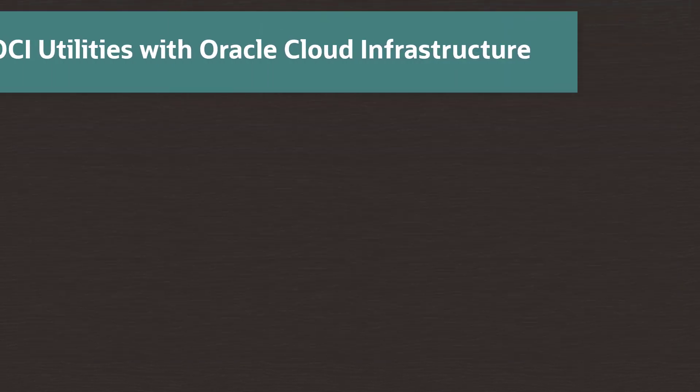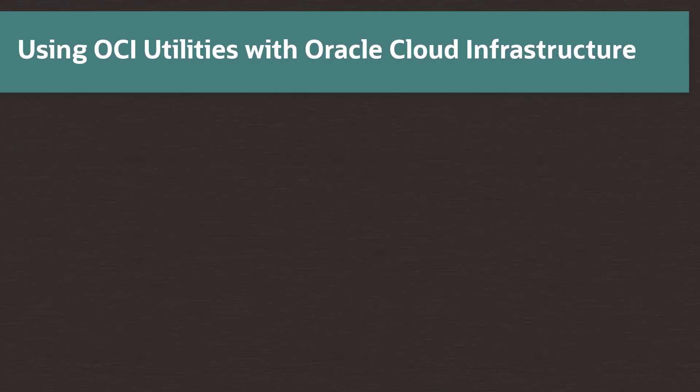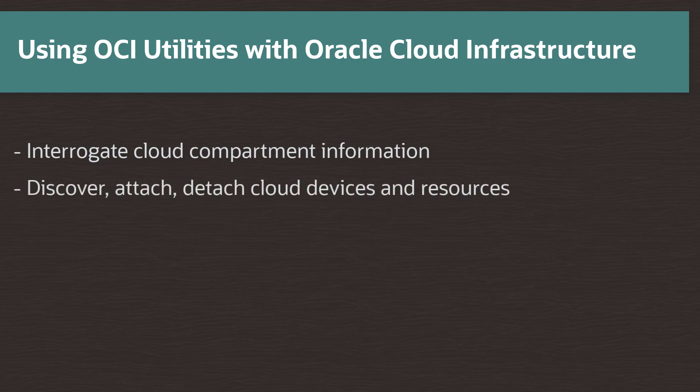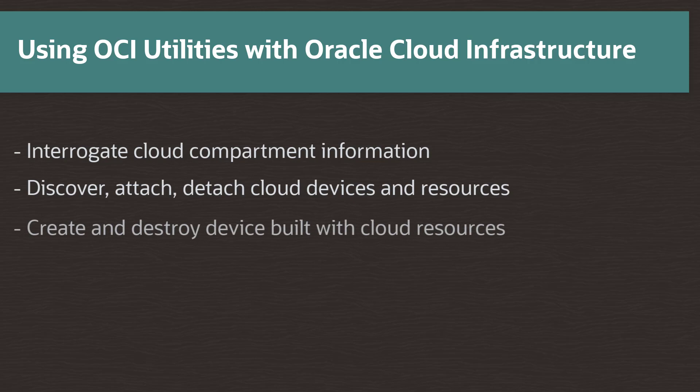With packages installed and the OCID daemon running, we can now interact with our Oracle Cloud Infrastructure from our instance command line. We can interrogate compartment information, discover, attach and detach resources like iSCSI block volume devices, secondary VNICs and their IP addresses, and other provisioned information. From our instance command line, these command line utilities can create and destroy devices using resources from our cloud infrastructure compartment.